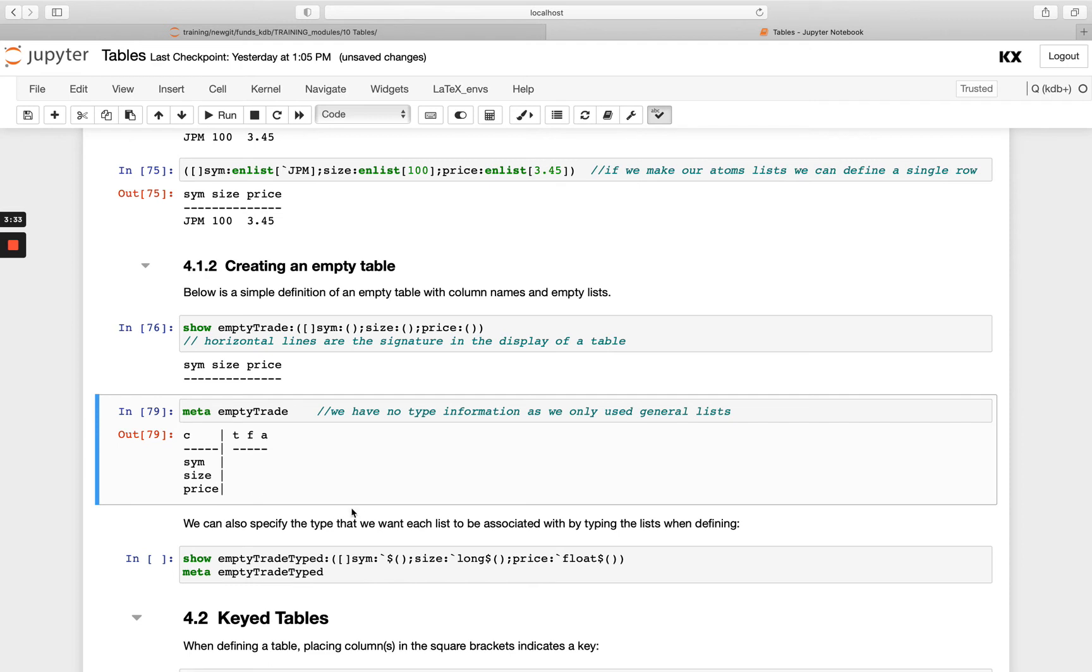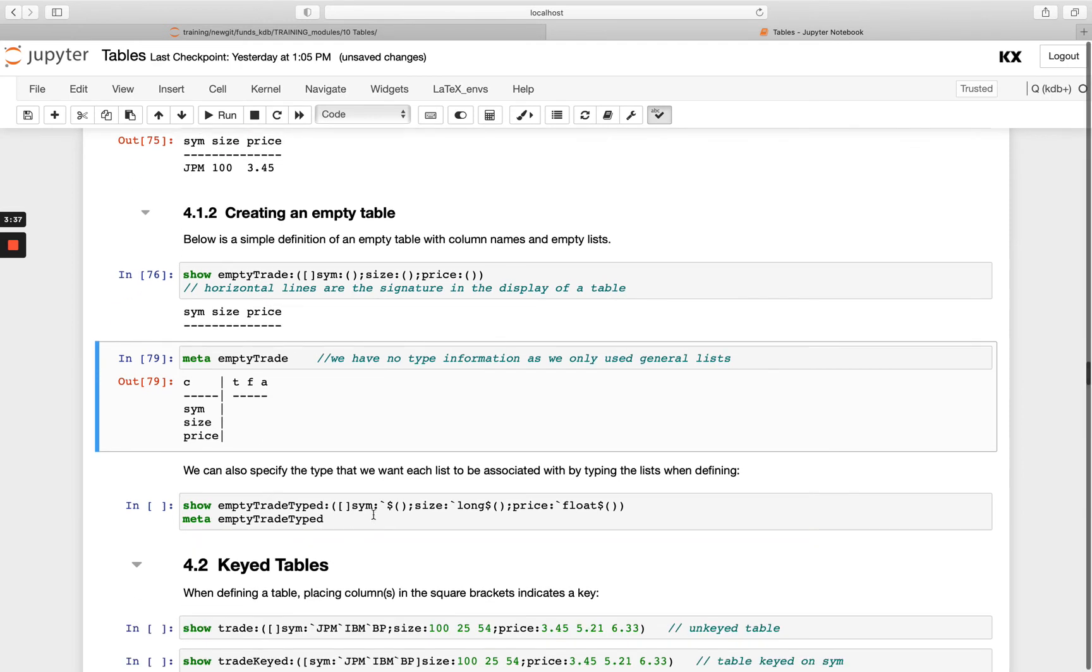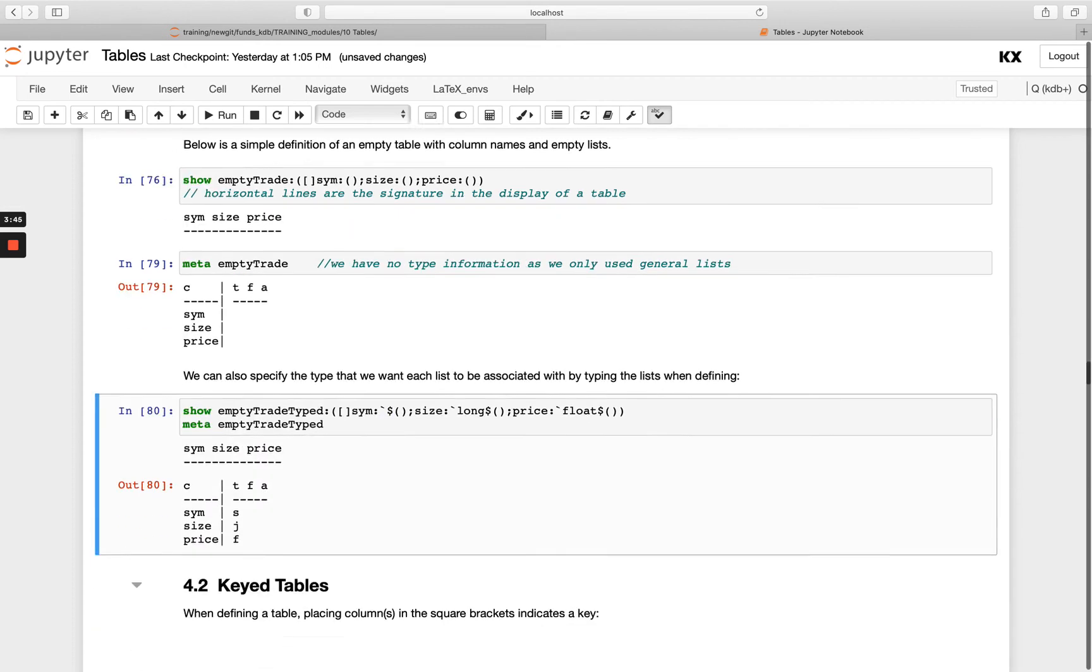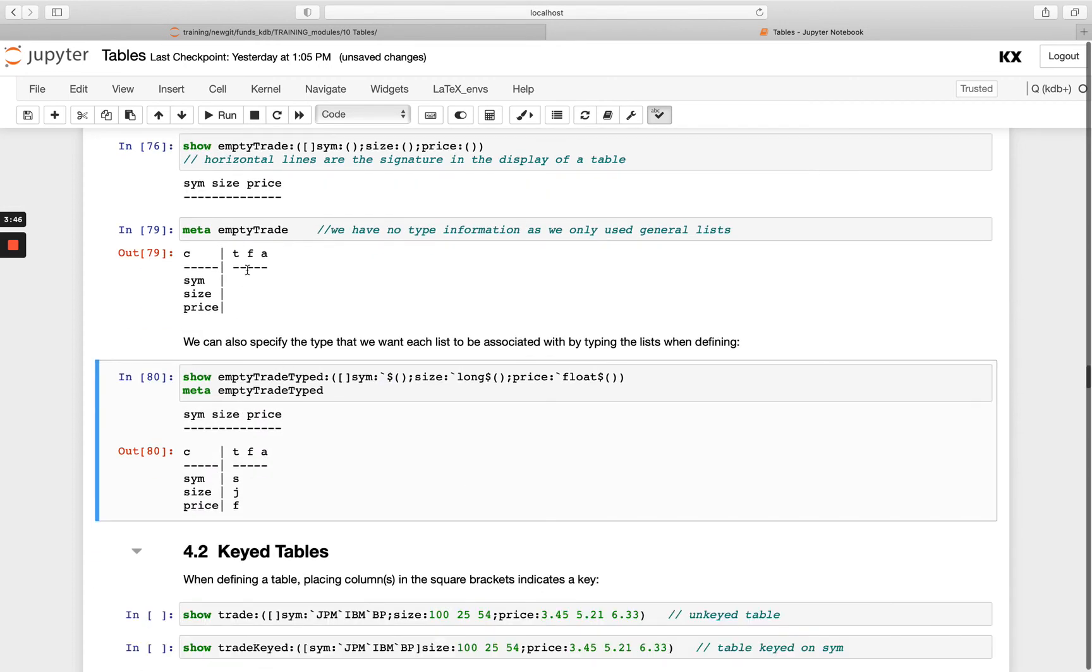And then if I wanted to create an empty table, but I wanted to type the columns, we can use the casting syntax we've seen before. So I'm casting this first column to a symbol, the second one to a long and the third one to a float. And you'll see here by comparison, T is now populated, which means any update to that table, the data must be of this type here for each column.